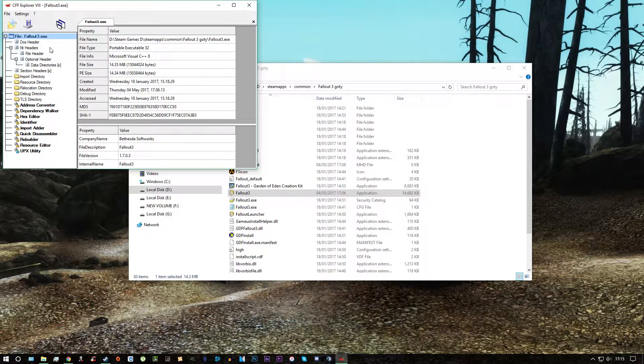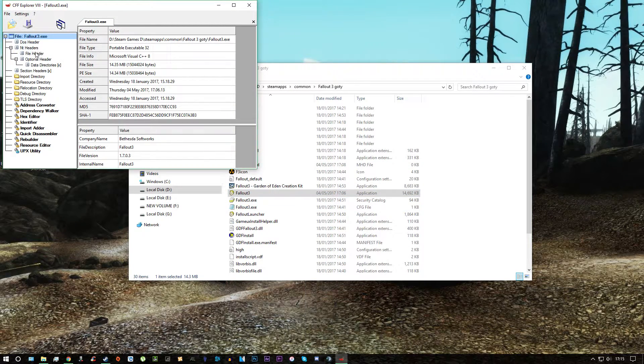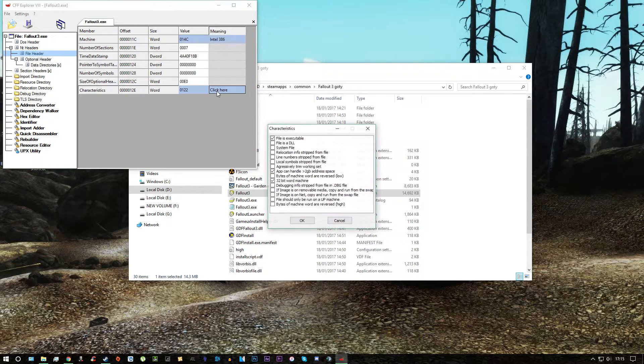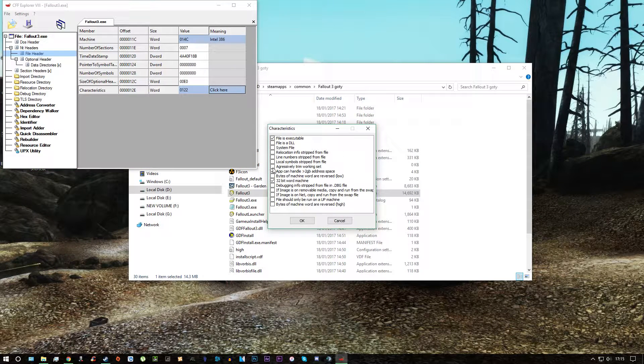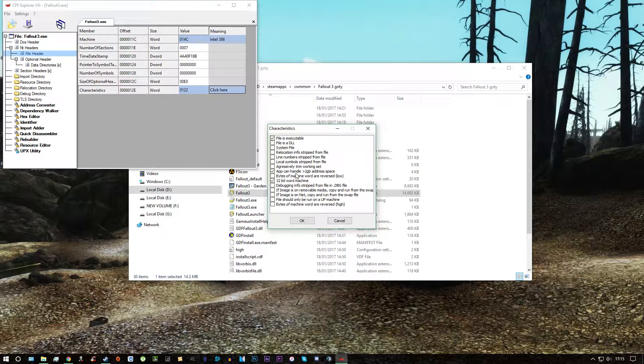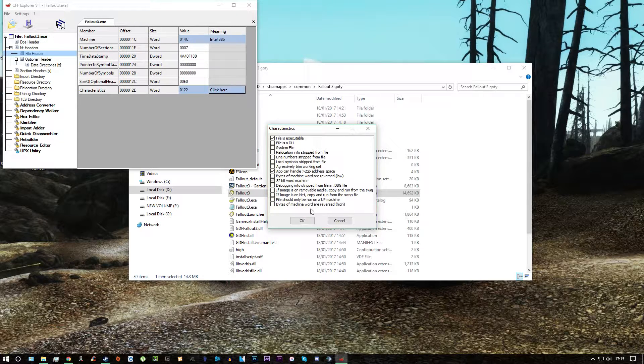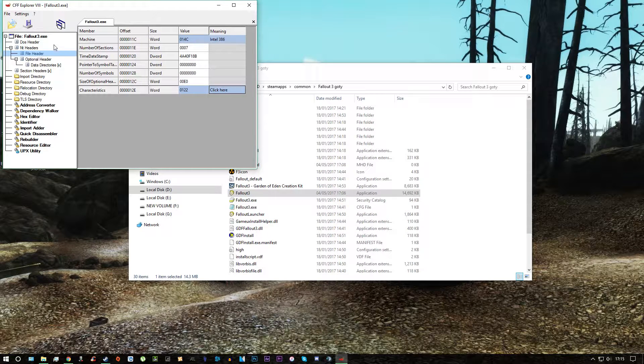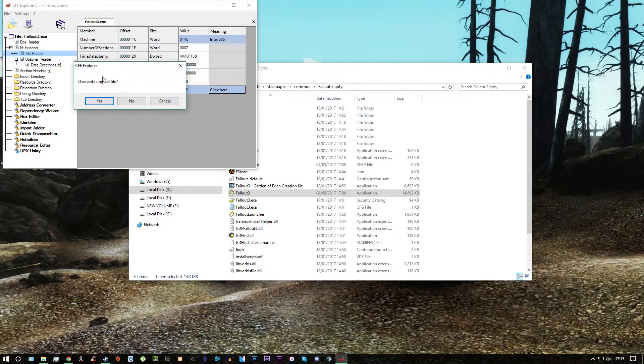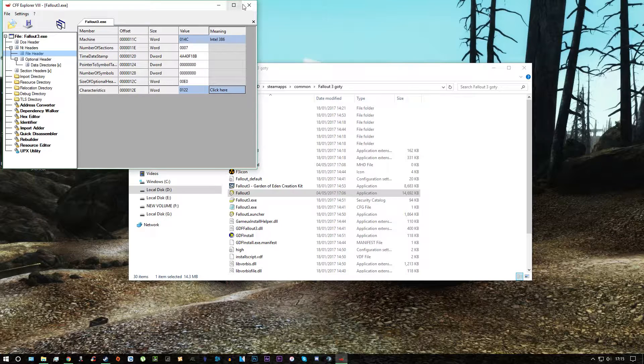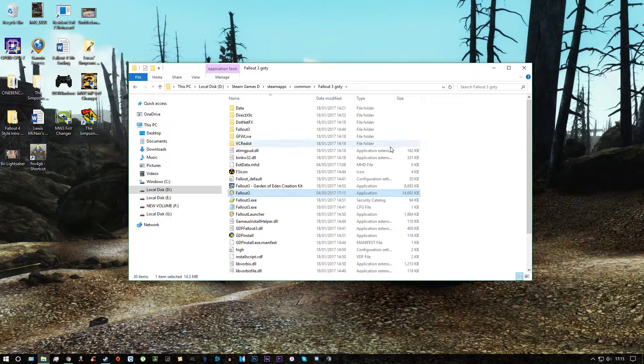And then you want to go over to file header and click here. I've ticked mine already but yours will be unticked like this. So you just toggle it on there, app can handle 2GB address space, and then click OK and you scroll over to file, save and it's safe to overwrite it. And then that's done.